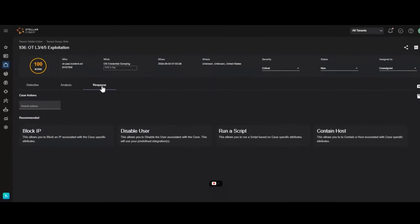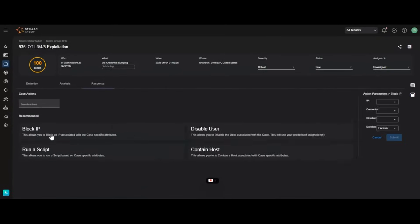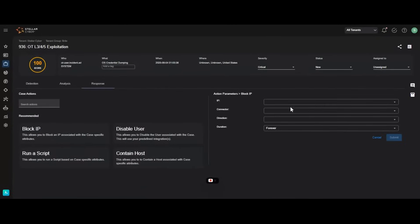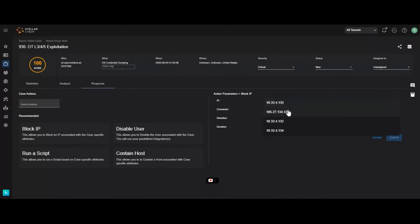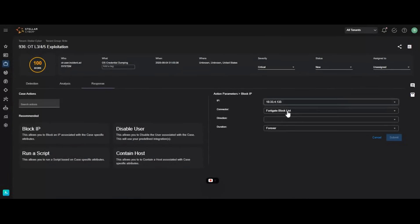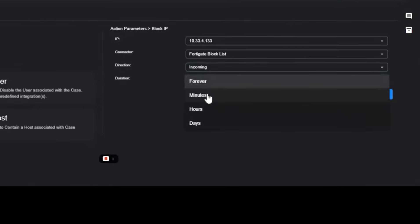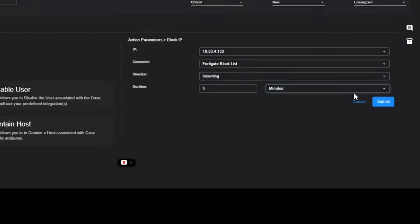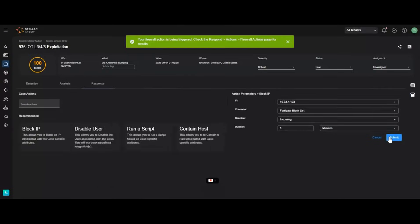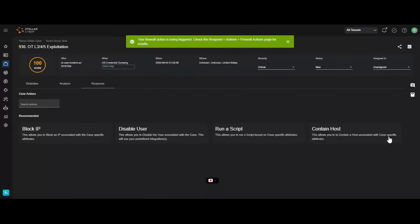Finally, move from detection to response in seconds. With built-in response and triage capabilities, you can execute automated actions like blocking a malicious IP directly on your firewall. This is how you slash response times and contain threats decisively.